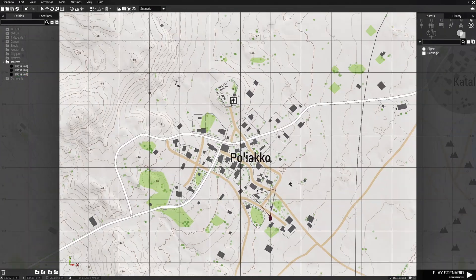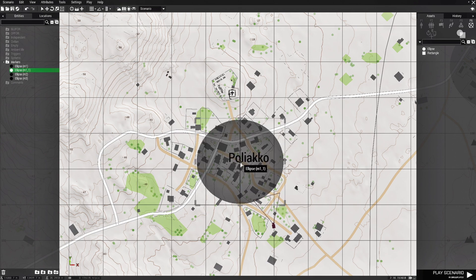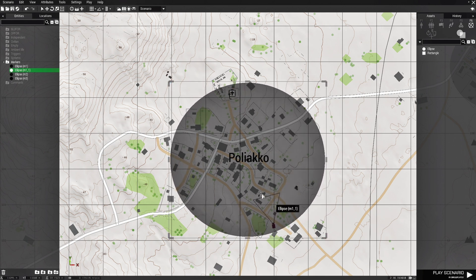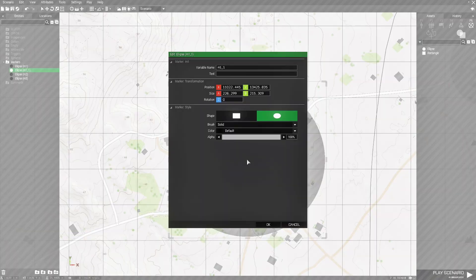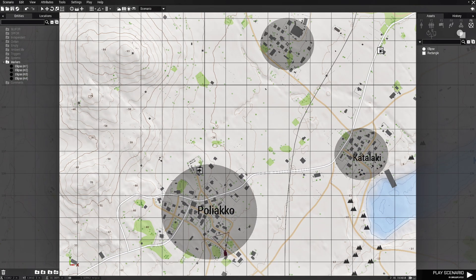Go to the last town, press Ctrl-V, put the marker in the center, and expand it a little. Edit this marker and name it M4. Now that we have the four markers named, you can see them on the left panel.